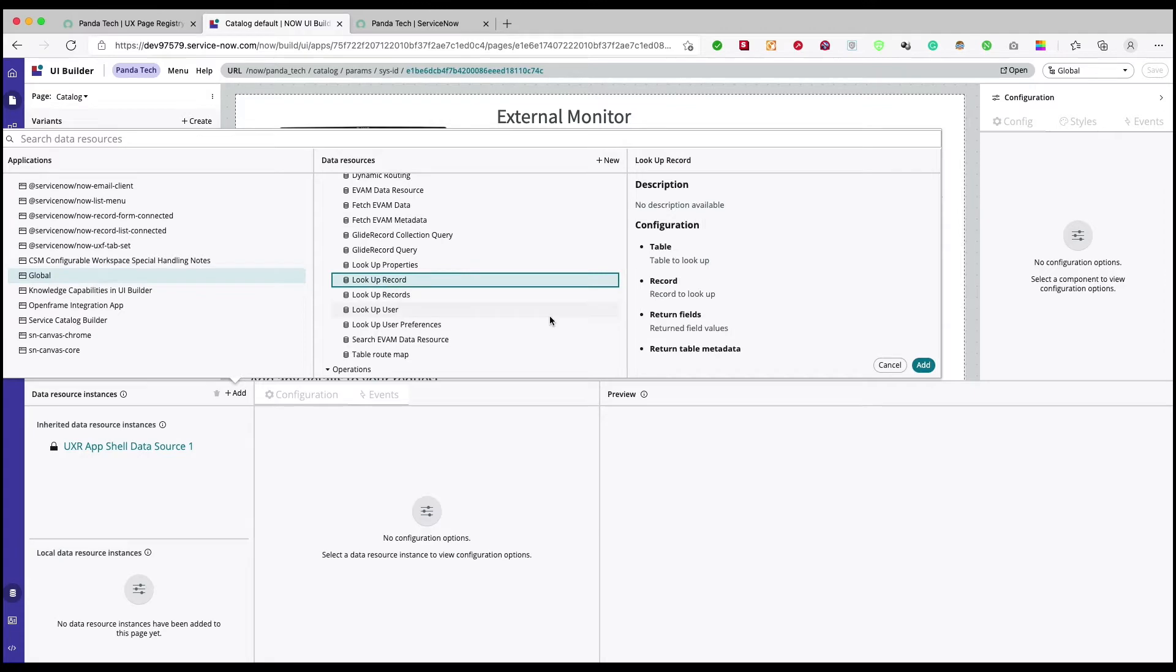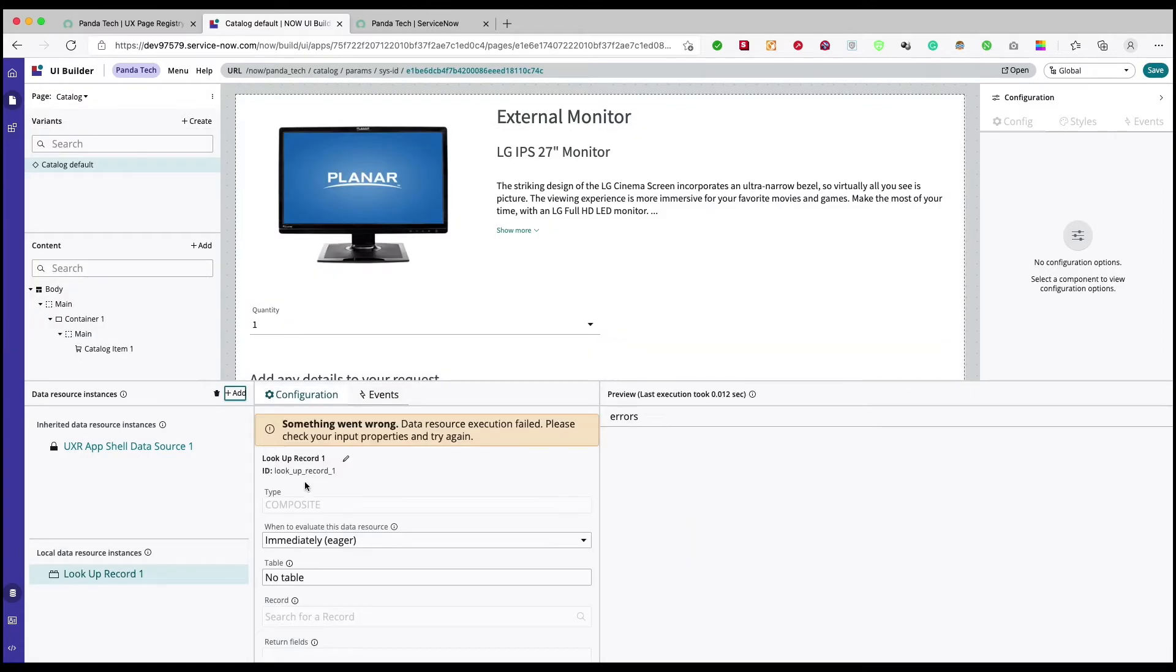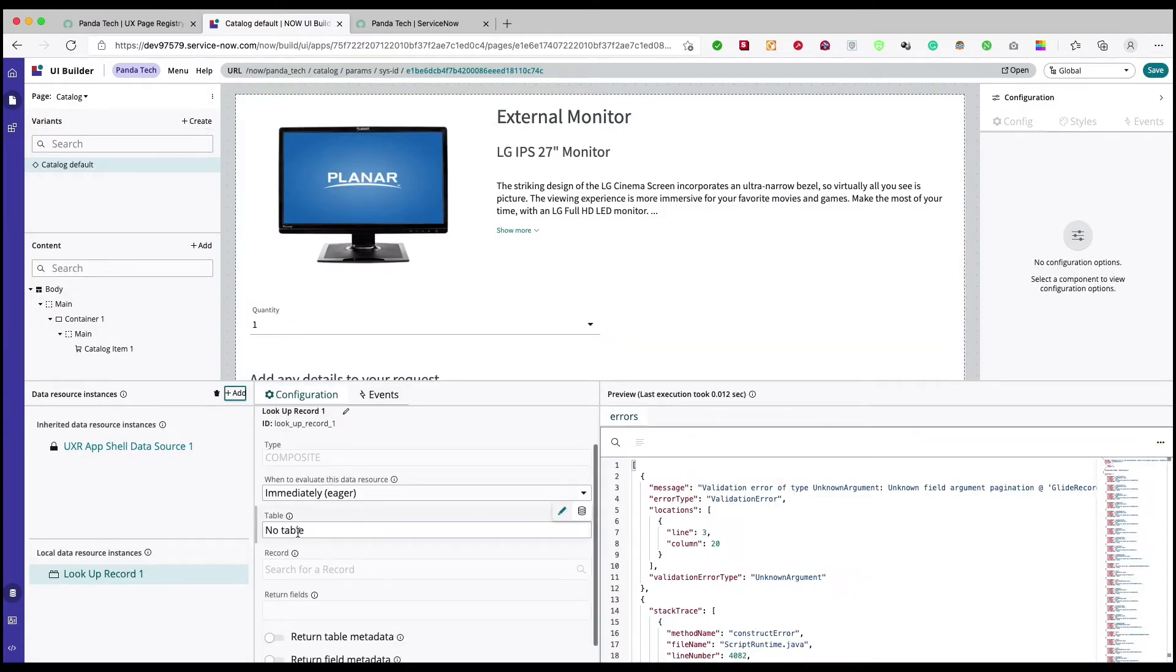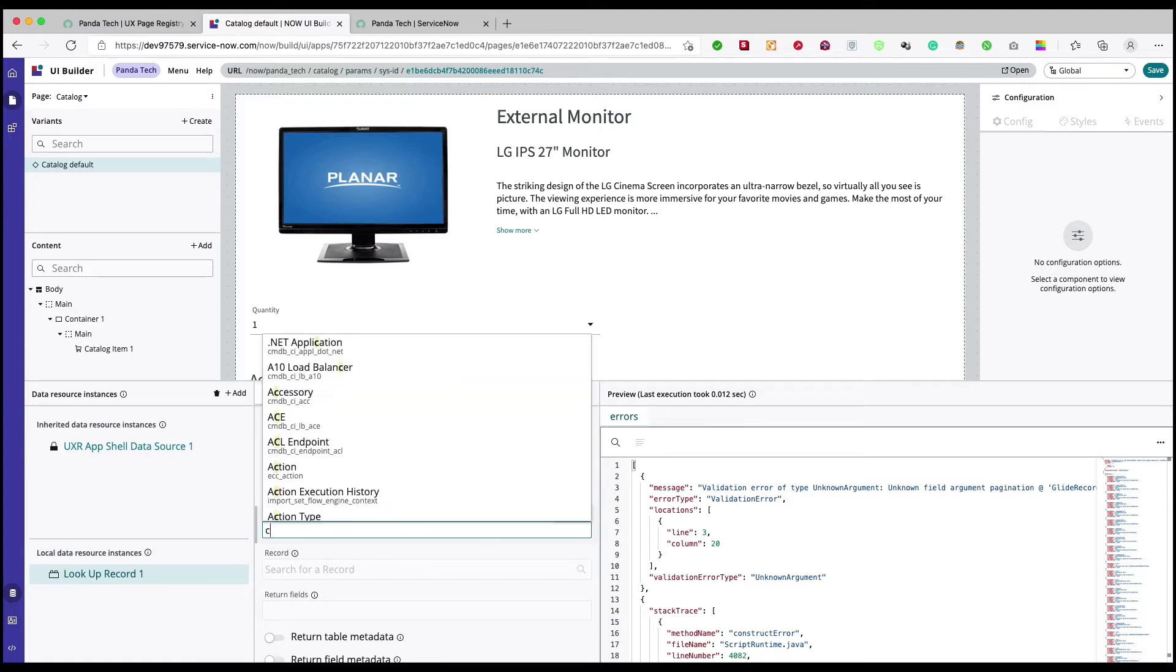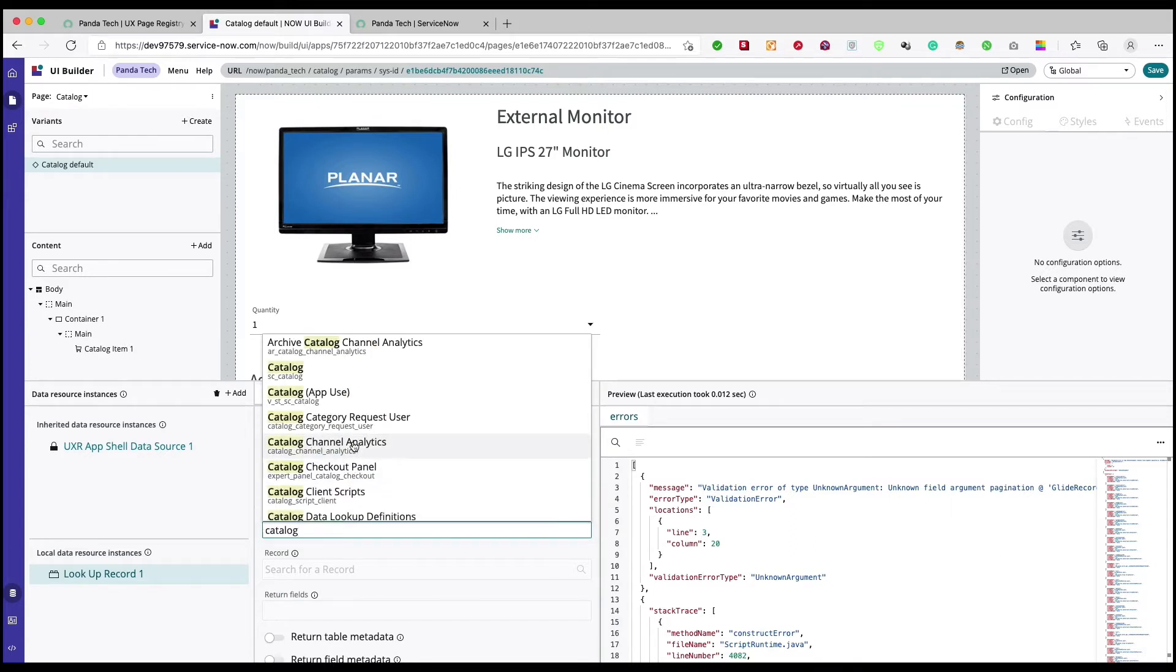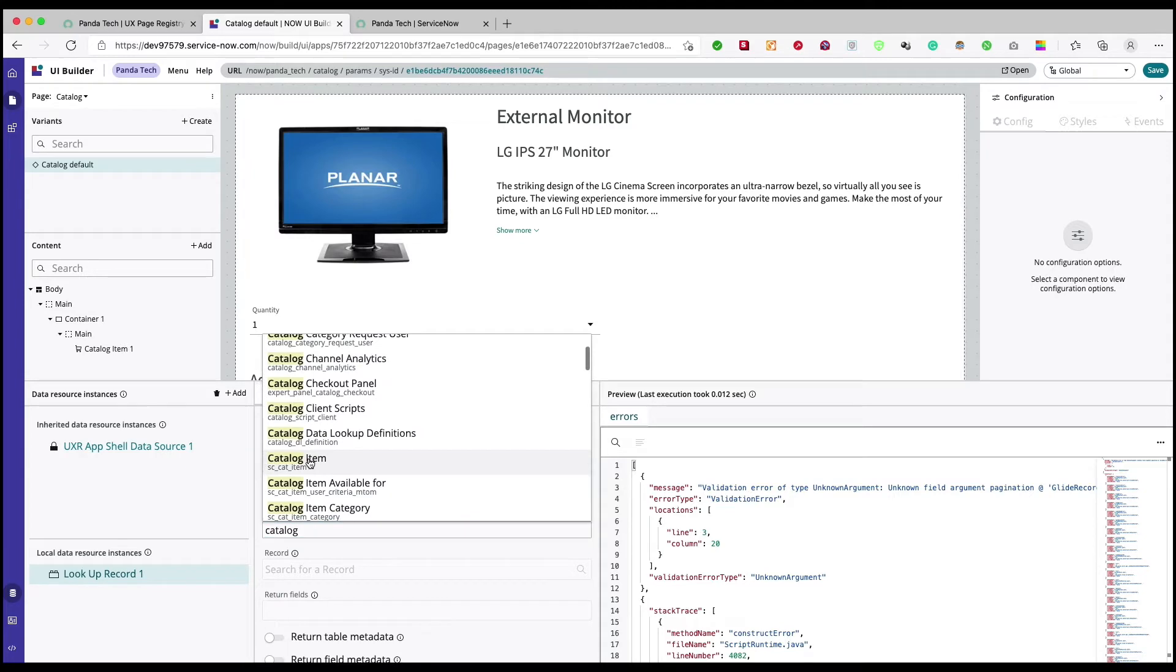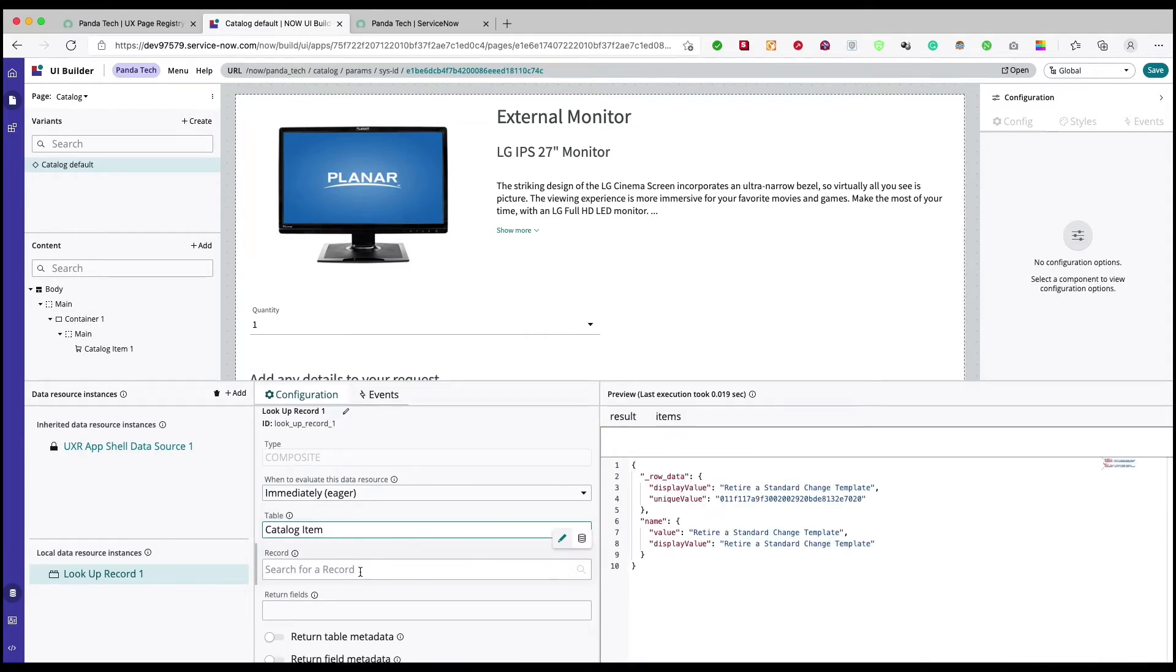When you add a data broker it asks you what table it is, so we can say catalog item here. Sometimes it behaves abruptly so I just need to select it.